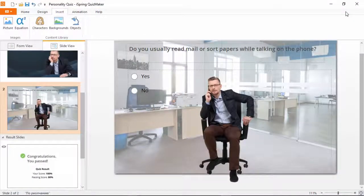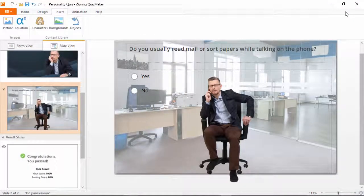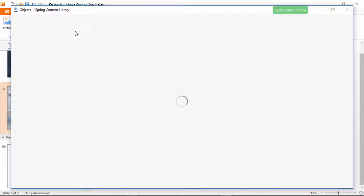Now this slide looks pretty cool with the guy in the chair in the office and everything, but I think there's a way to make the question text look even cooler. So let's hop over here to the Objects Library.